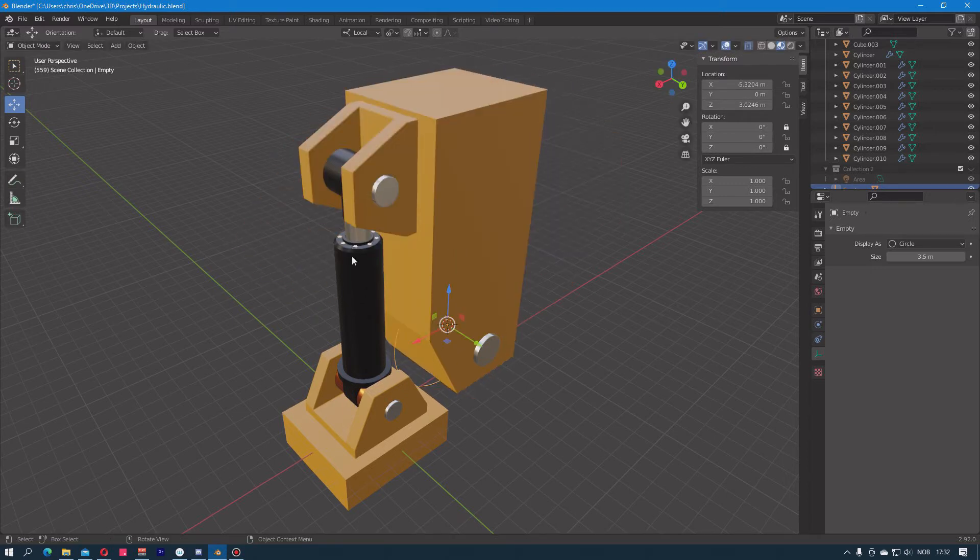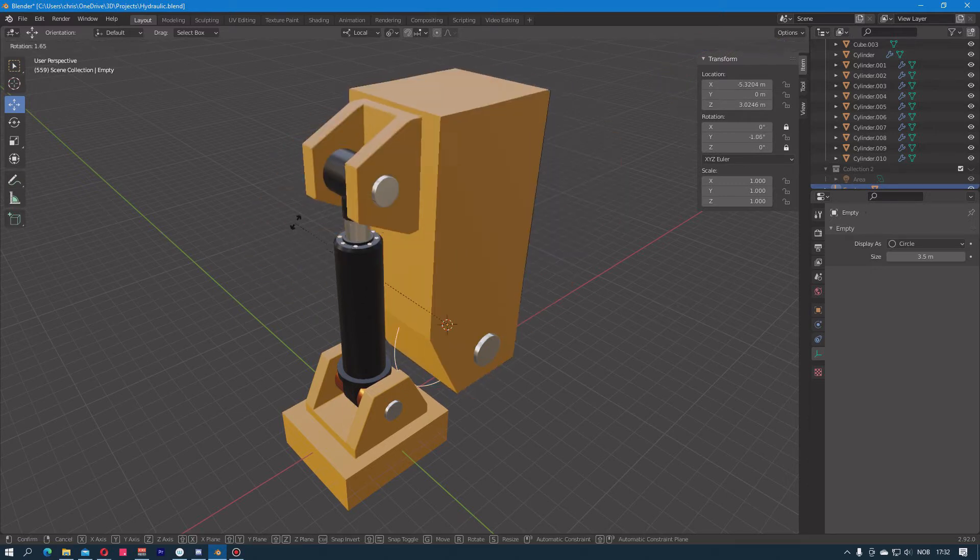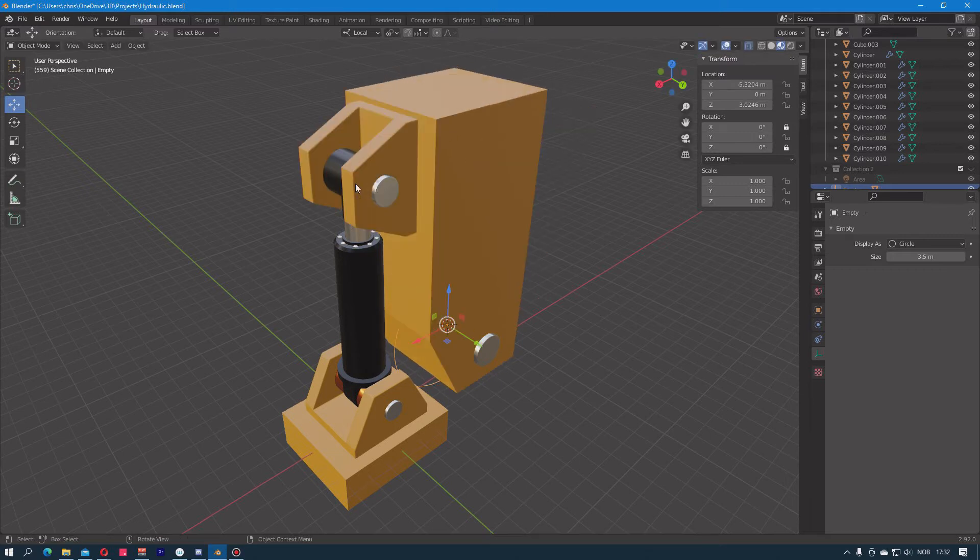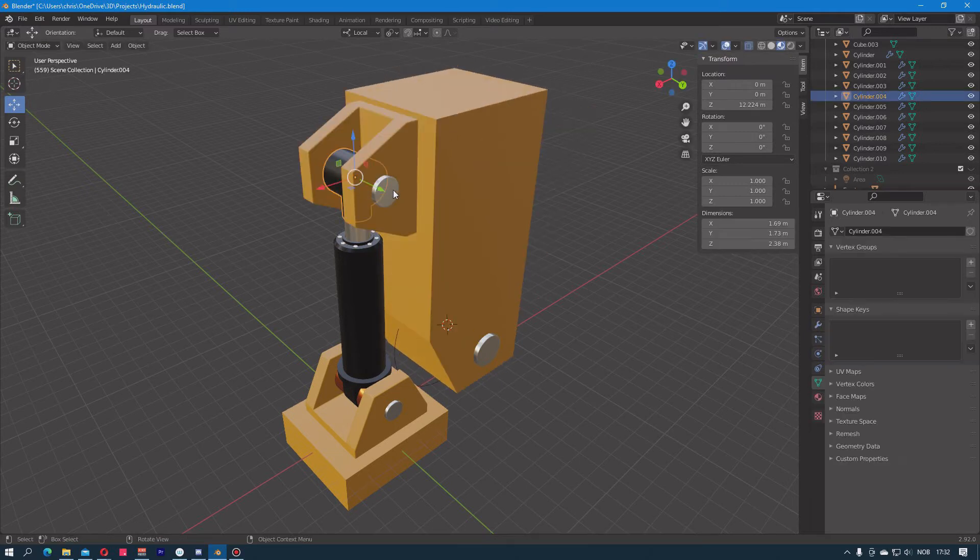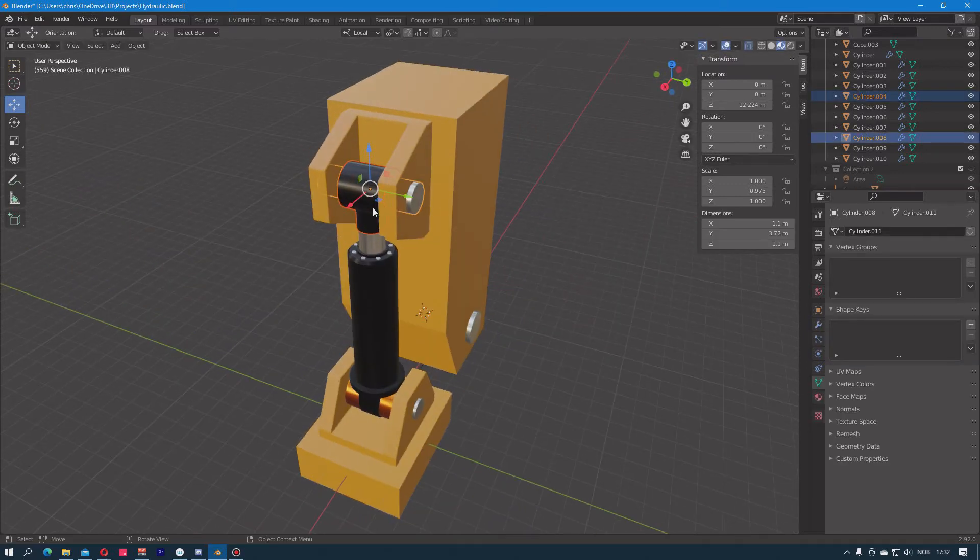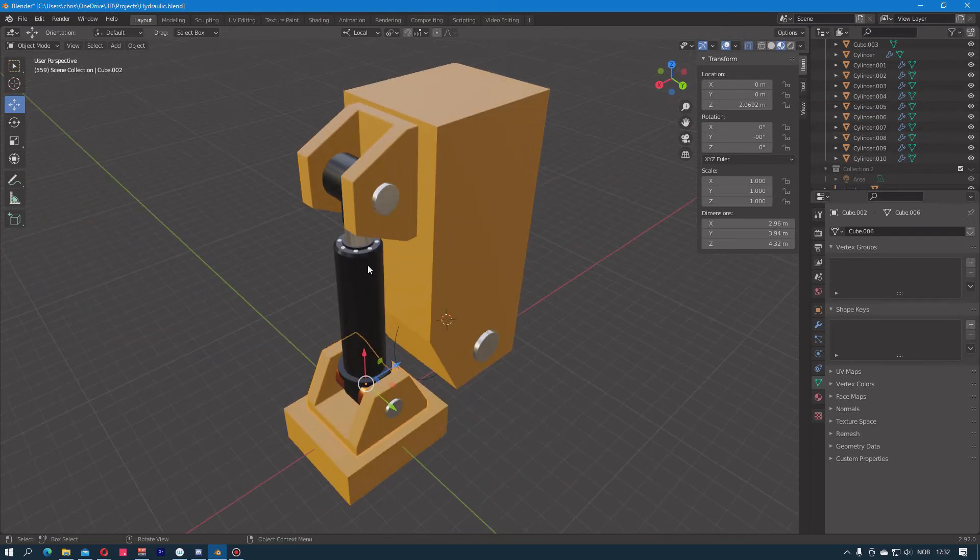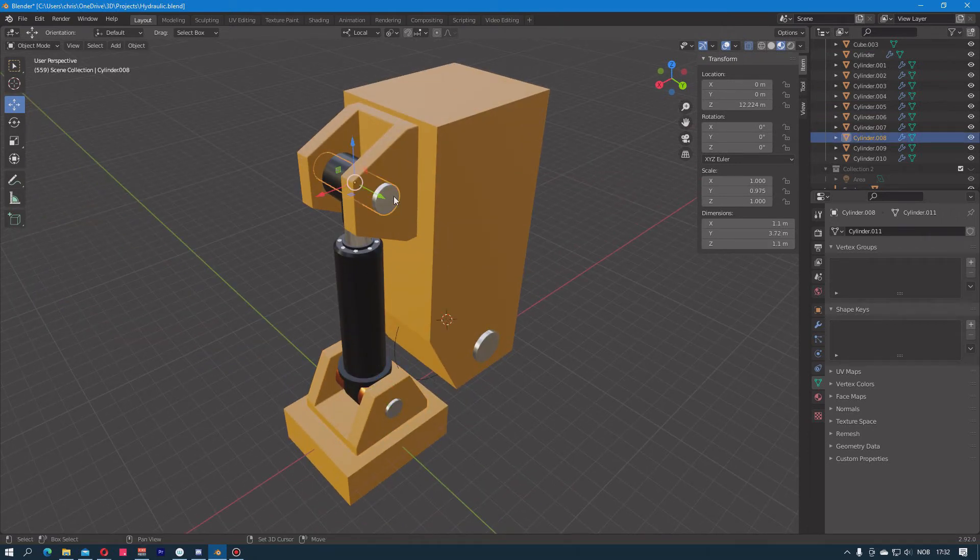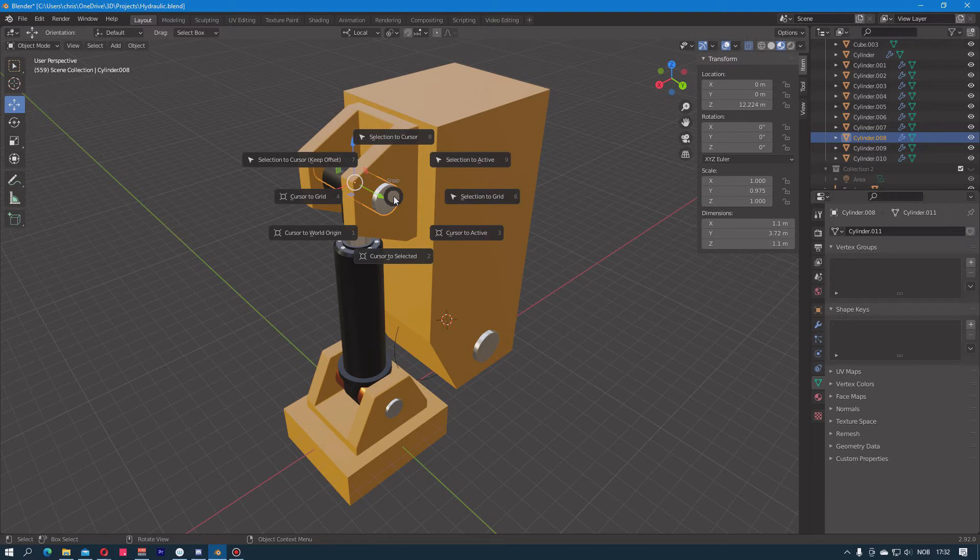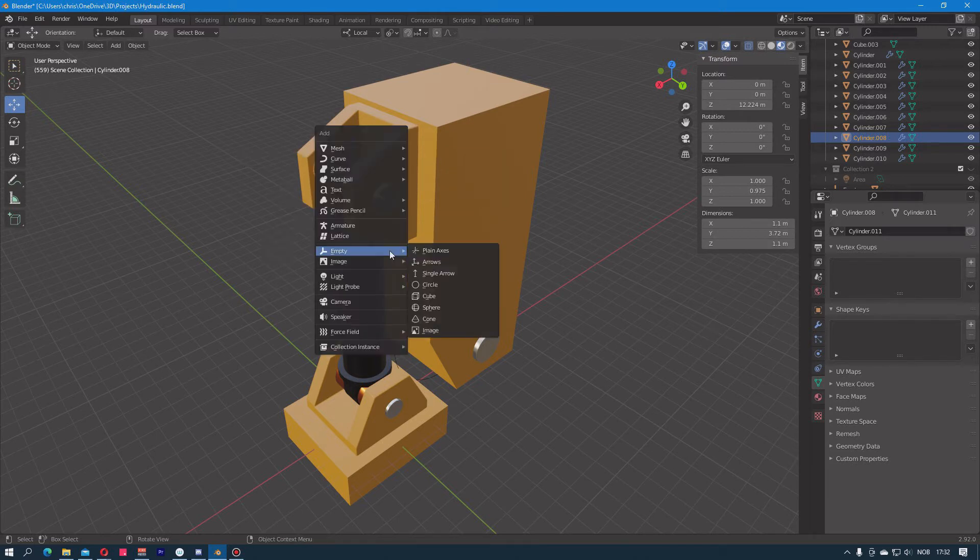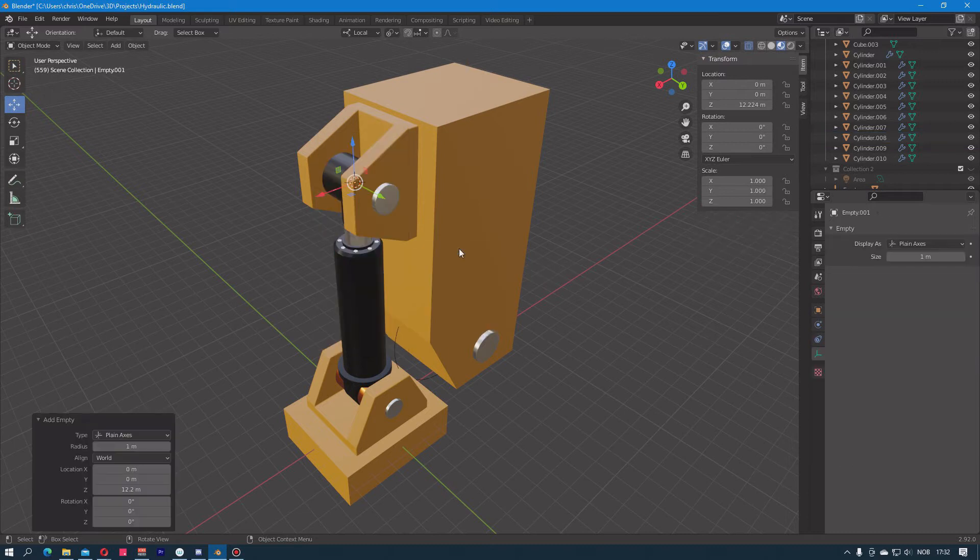The next step is to make this top part of the hydraulic arm follow this rotation as well. We can select this cylinder on top and again set the cursor to the selected, then put in another empty up here. This can be a plane axis or something else.